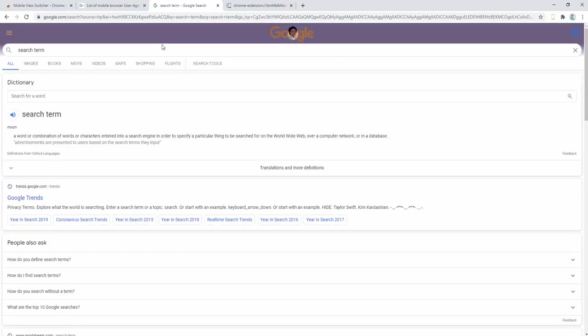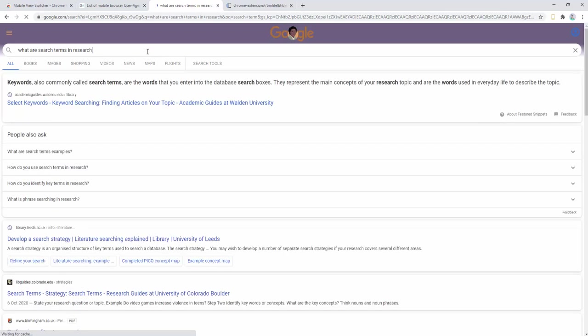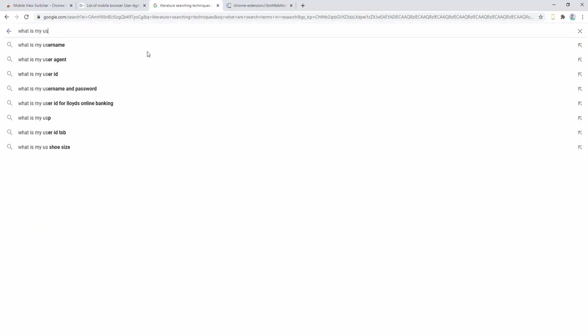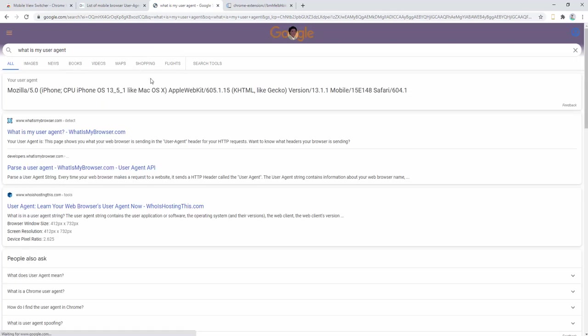If we then go ahead and search what our user agent is, you'll see these new details. So here we can see this is currently Mozilla.